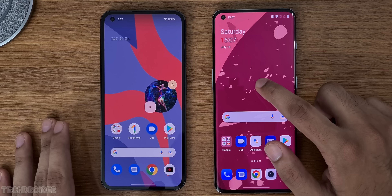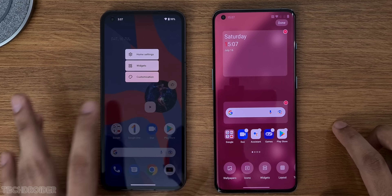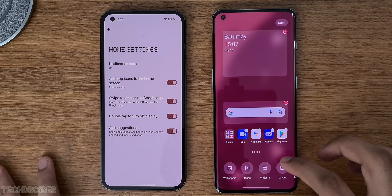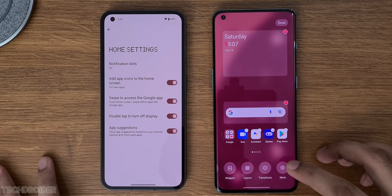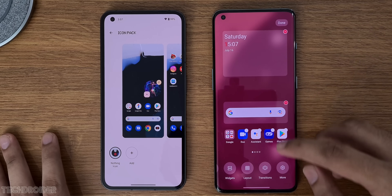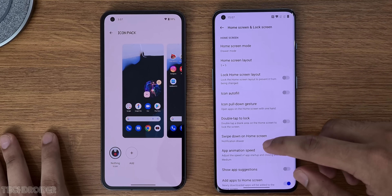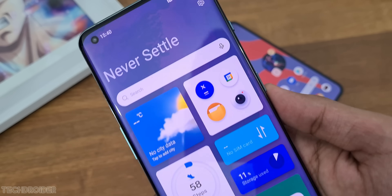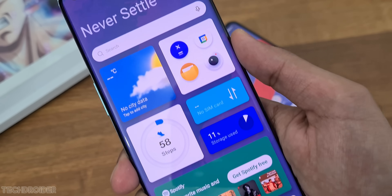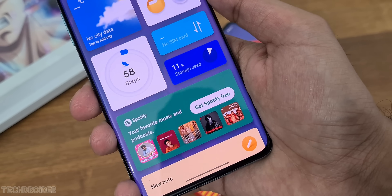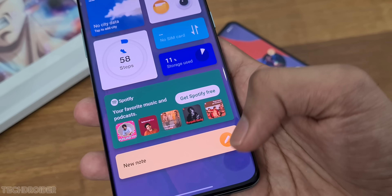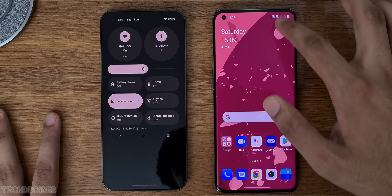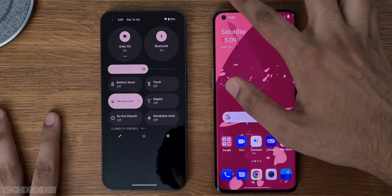The home screen is customizable in both OSes — you can change icon packs and add widgets — but OnePlus offers more options like transitions, application layout, and the OnePlus Shelf, which is an area to check and access widgets, main apps, search, music, and steps all in one place, similar to iOS and MIUI. You can disable it, and quick settings can be accessed by swiping down from the top left.